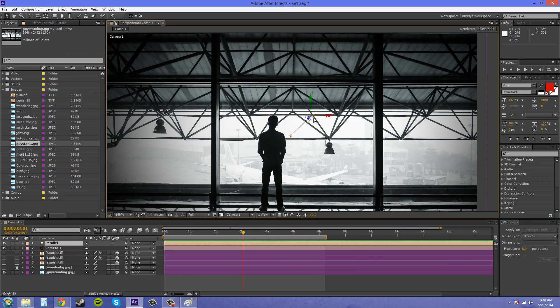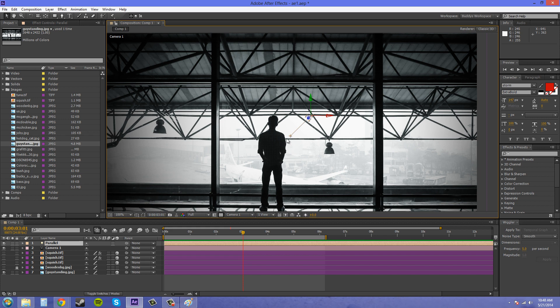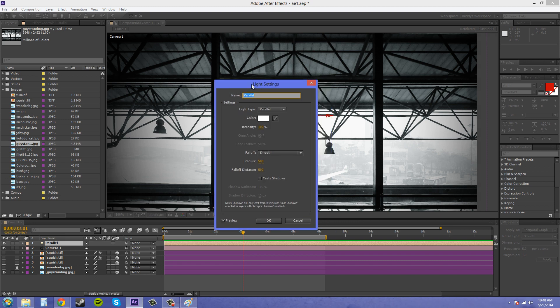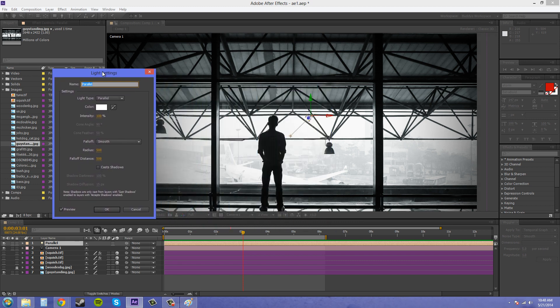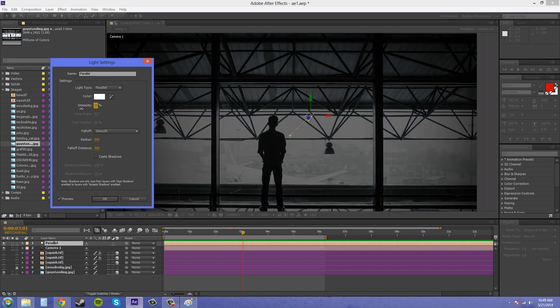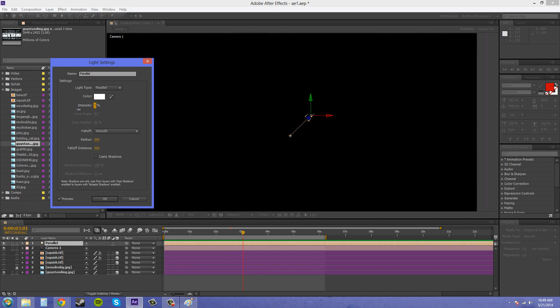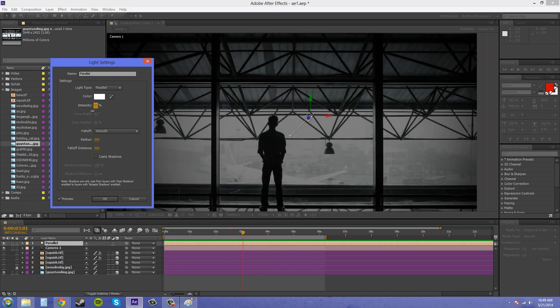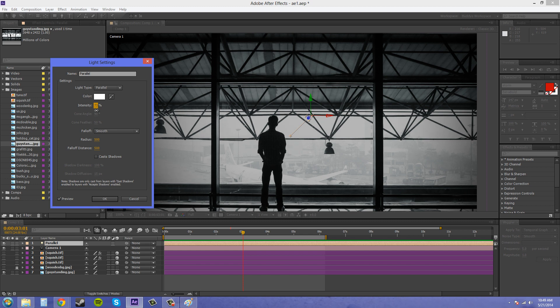Now, we've got the light here, and it has a point of interest that we can animate or move around if we would like to. And I'll go back to the options here. And the options are the same as the point light. So you've got your intensity here that you can lower, or you can raise.